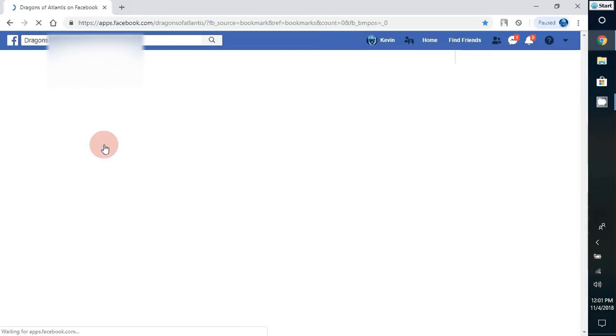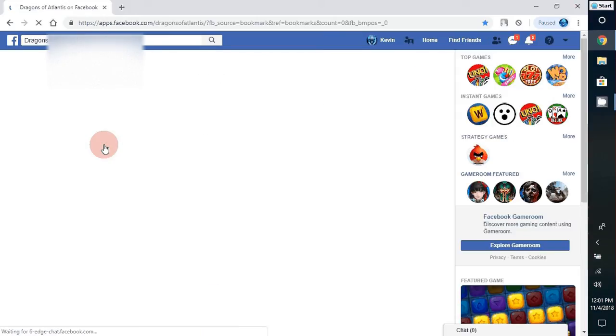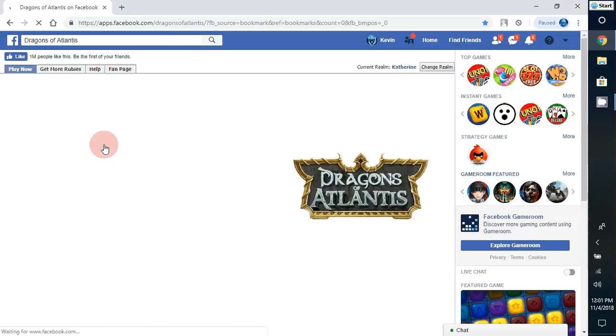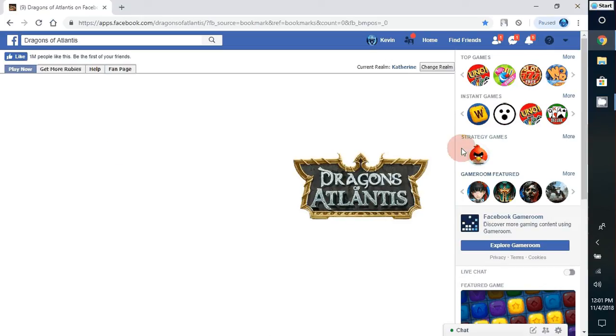I'm going to be doing Dragons of Atlantis since there seems to be a lot of issues with this game. When you come here and you wait for it to load, it doesn't load.